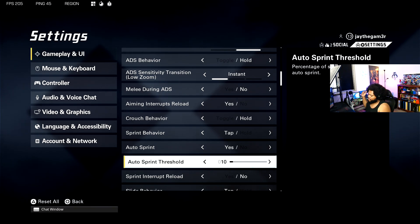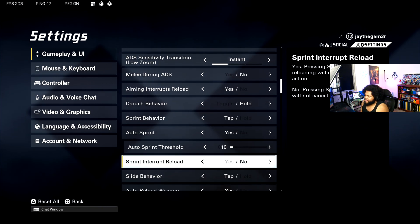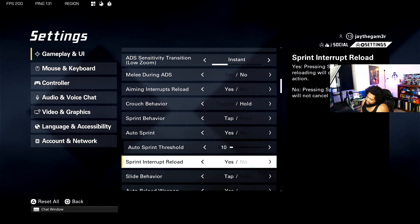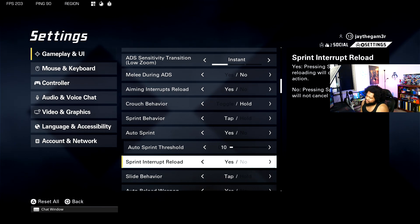Then we've got sprint to interrupt reload. I mean this is truly up to you. I have it set to no because it feels easy to trigger sprint in this game. I'm going to try both settings. This is personal preference.